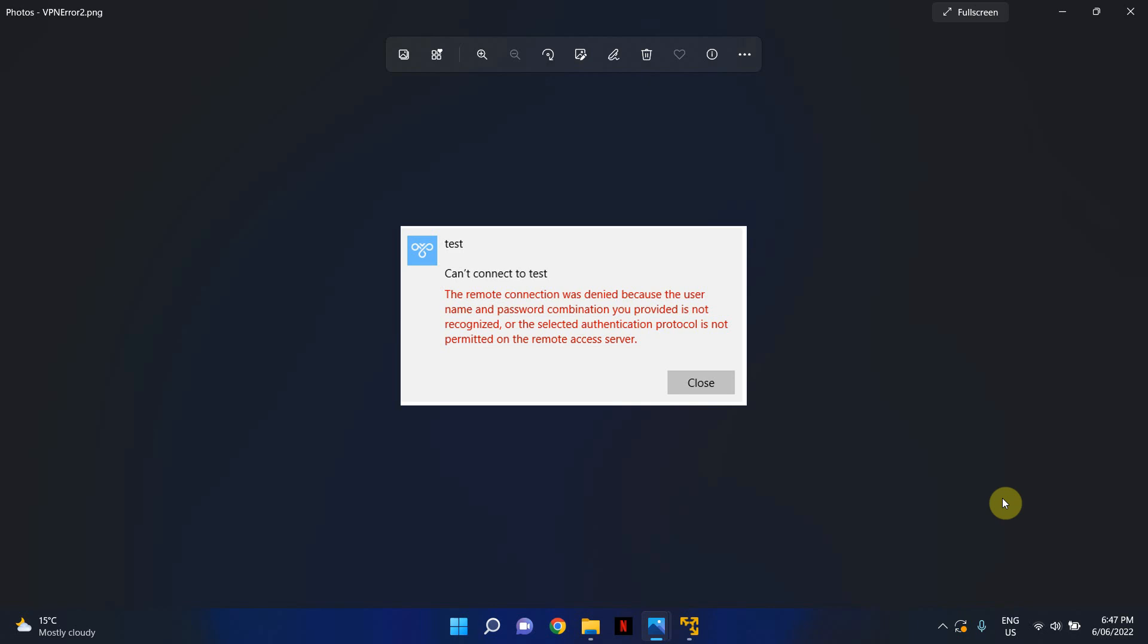First things first, always check that the user is using the correct username and password. Make sure that the format of the username or the UPN is correct and the password is correct. So that's the number one thing.